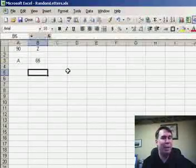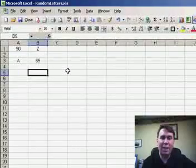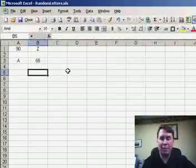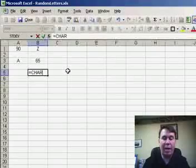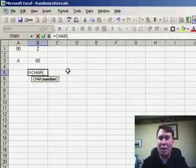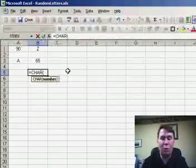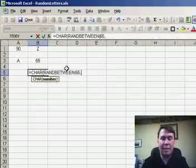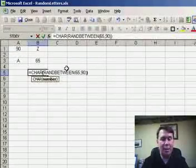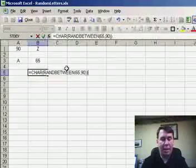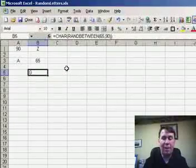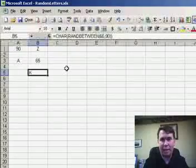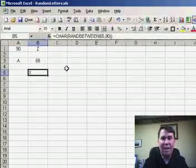Now that we have this bit of information, how can we use that to create a random letter from A through Z? We're going to use the CHAR function, and as the argument for that function, we're going to use RANDBETWEEN with ASCII numbers 65 and 90. Hit ENTER, and now every time that we hit F9, we'll get a different random letter between A and Z.